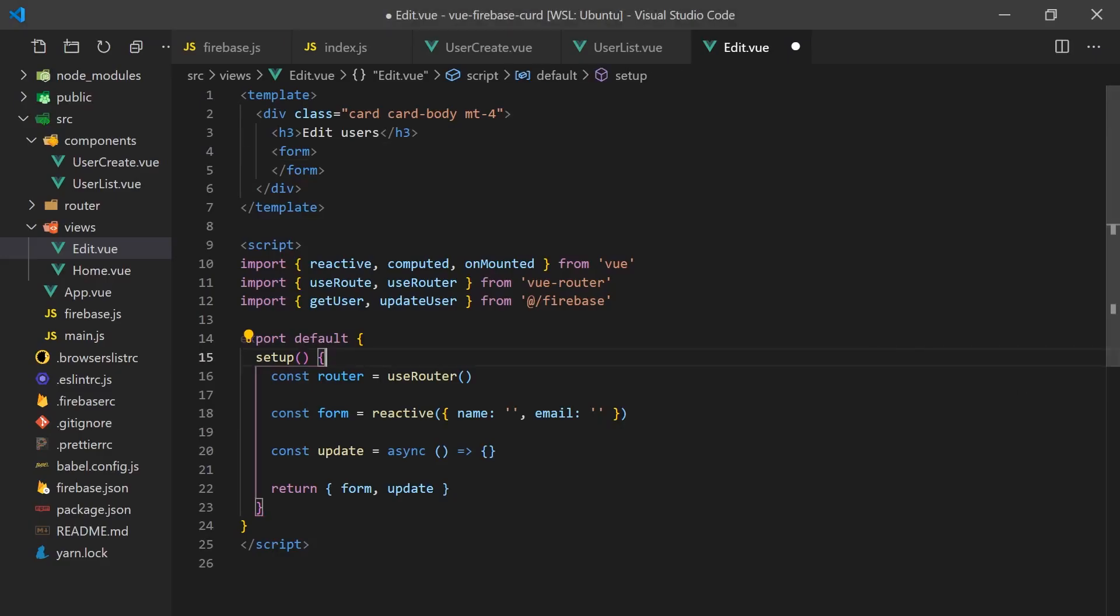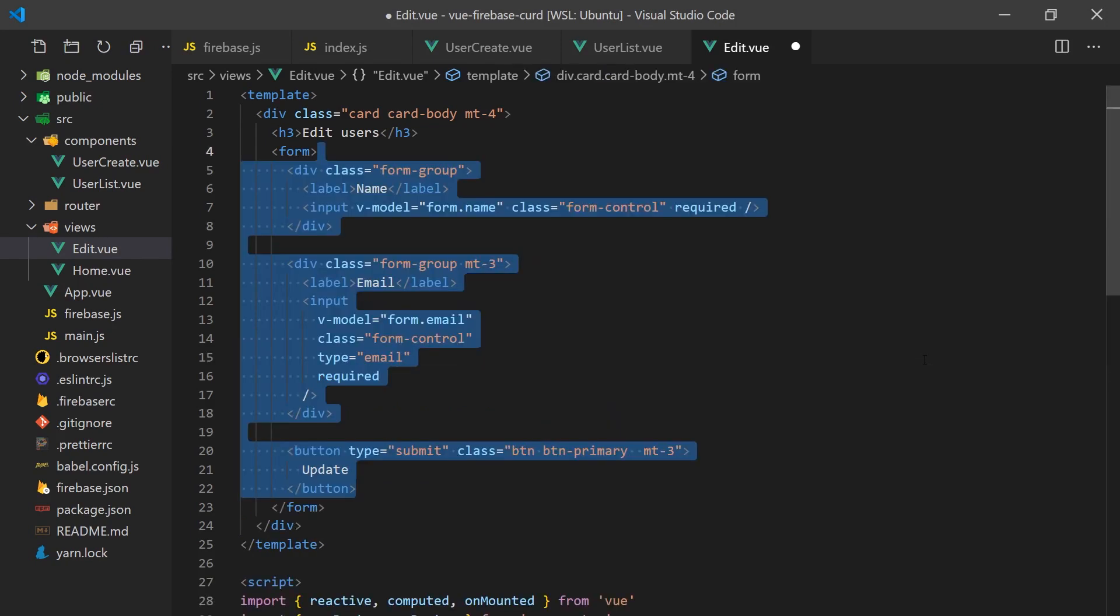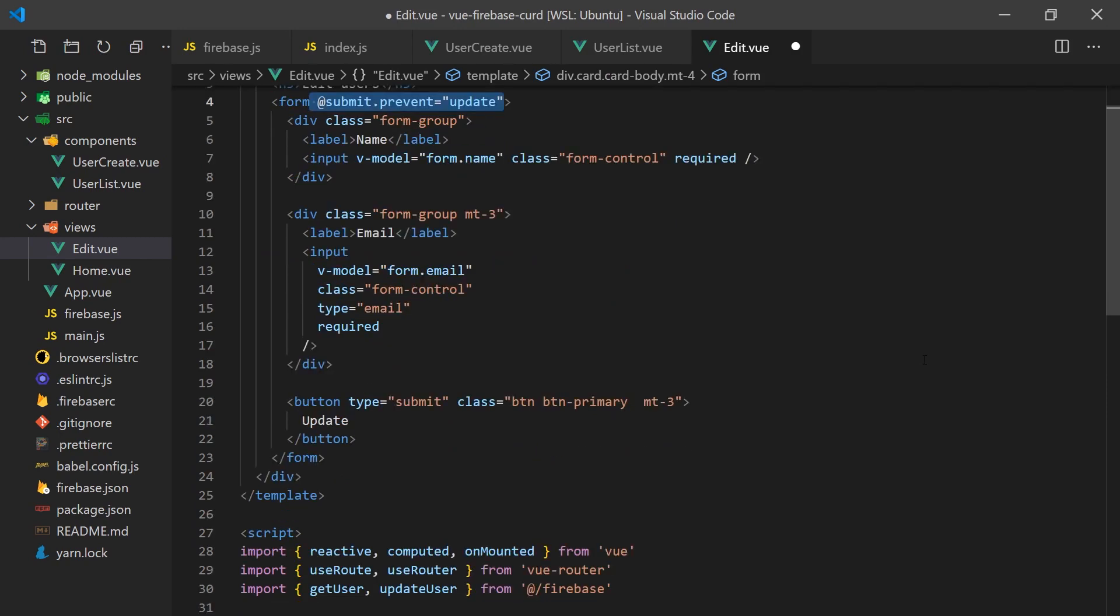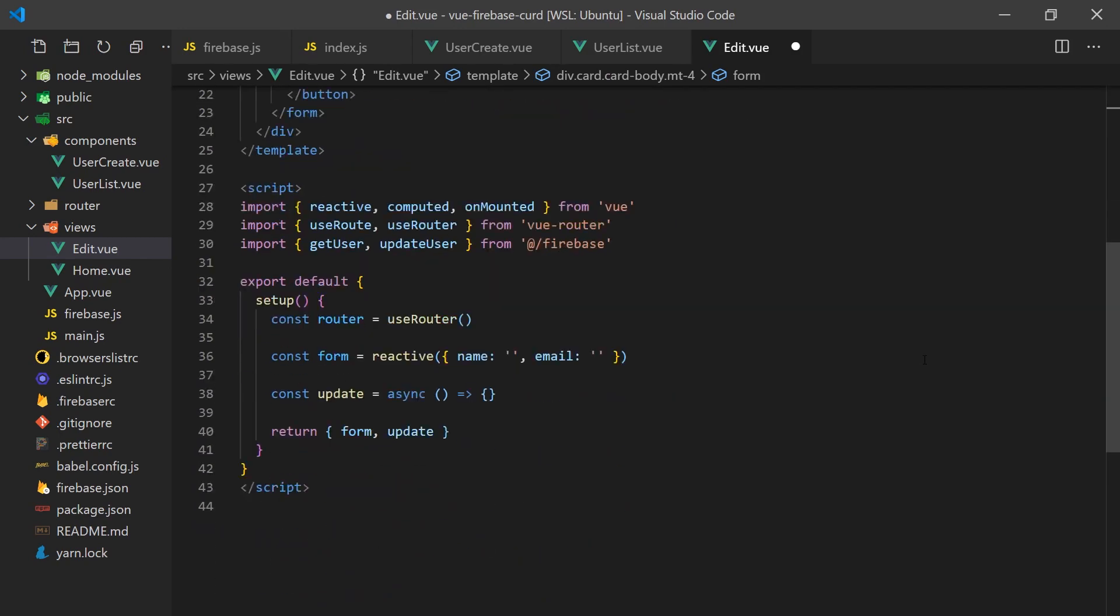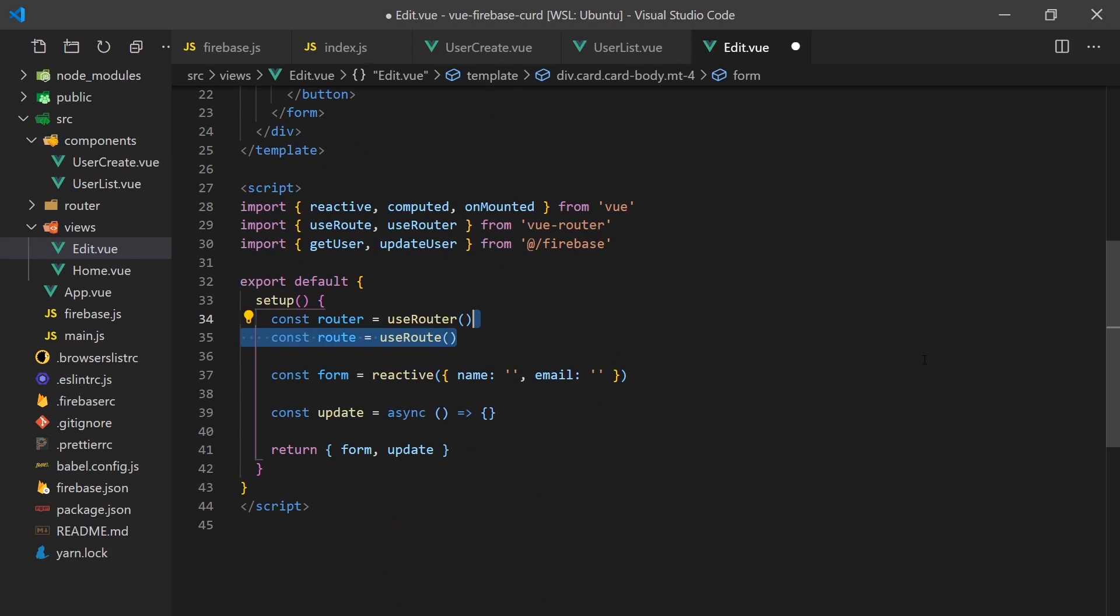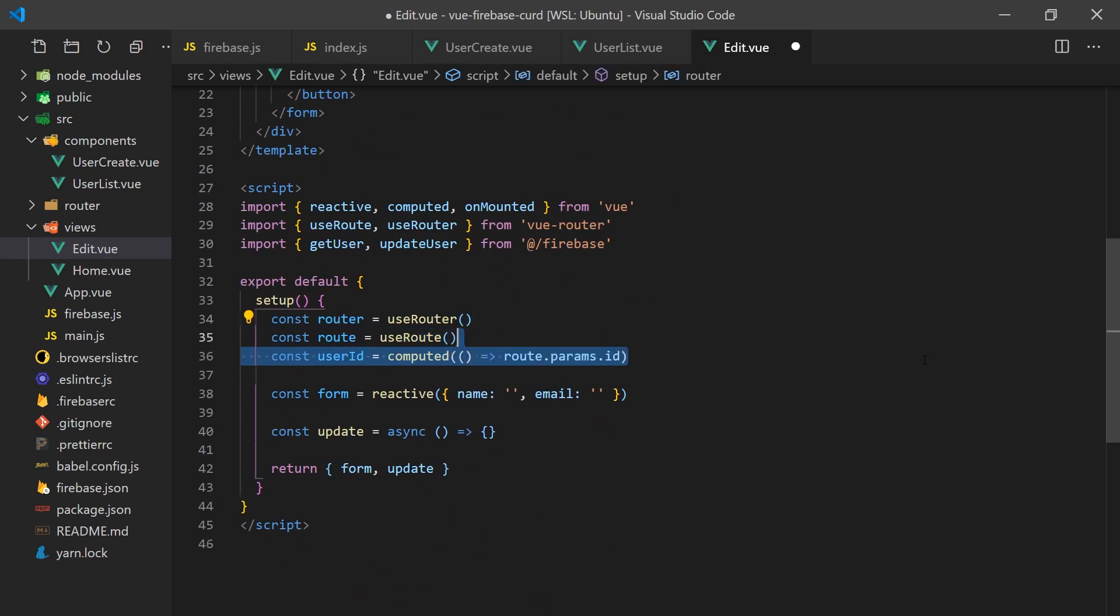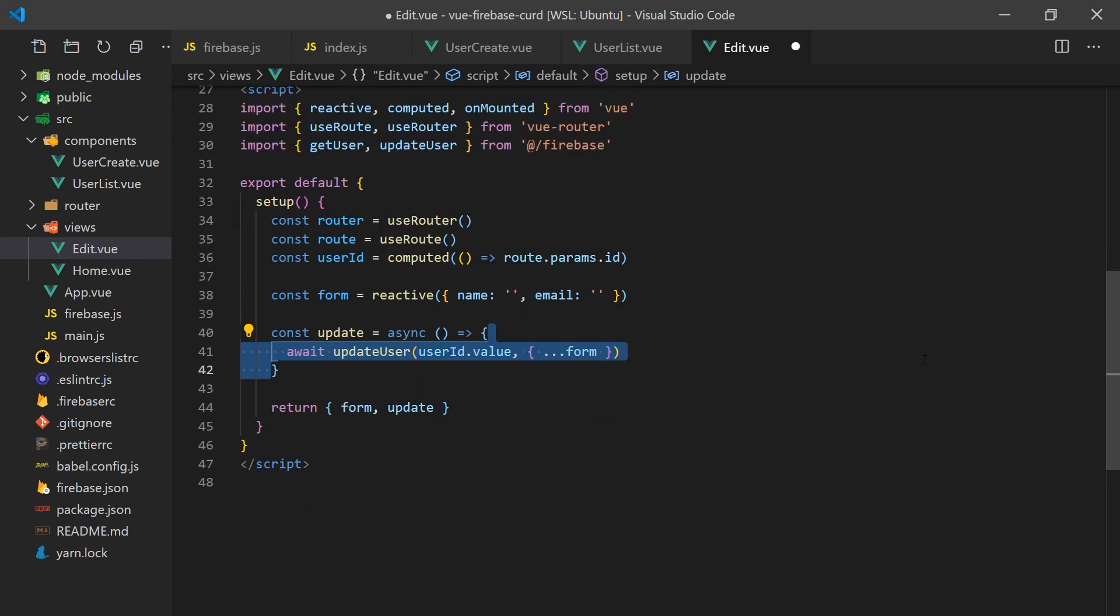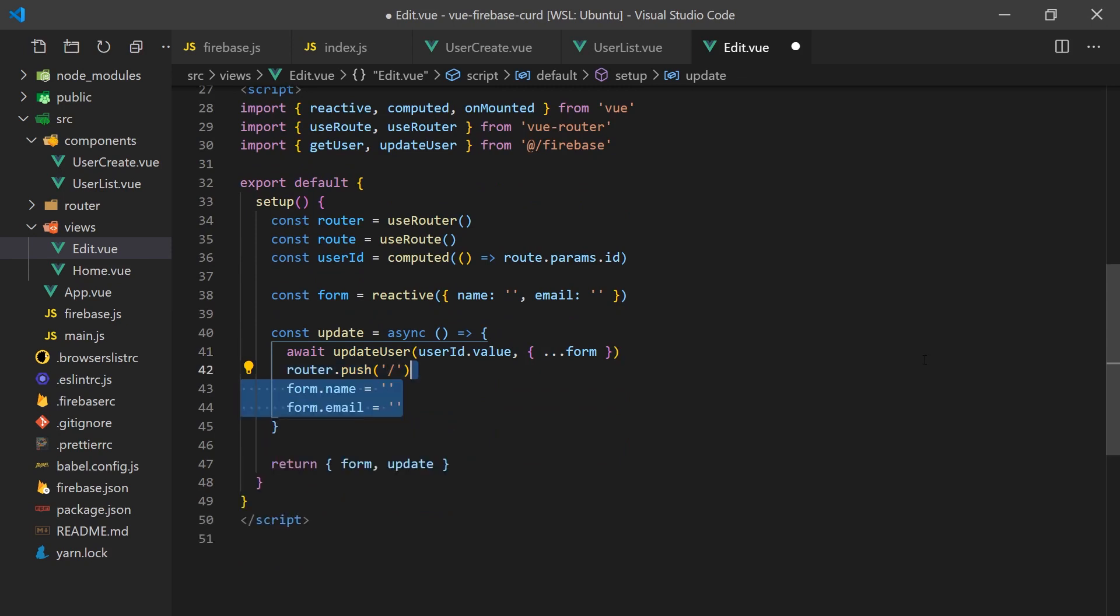The edit page will be similar to the create user form. There'll be a form which asks for a name and email. And when the user clicks update, it will call our update function we created in the Firebase.js file. We can grab the user ID from the URL by calling the use router hook. Once the user clicks submit, we should redirect them back to the homepage by pushing a new path onto the router.